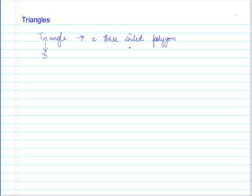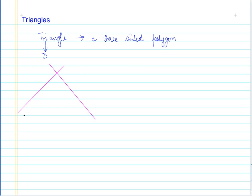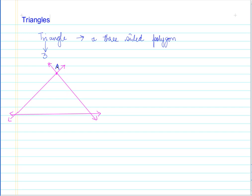Let us make one triangle here. We have three line segments, and let us convert them into lines going in infinite directions both ways. We have three lines crossing each other such that three corners are formed. Let us say this point is A, this is point B, and this is point C.